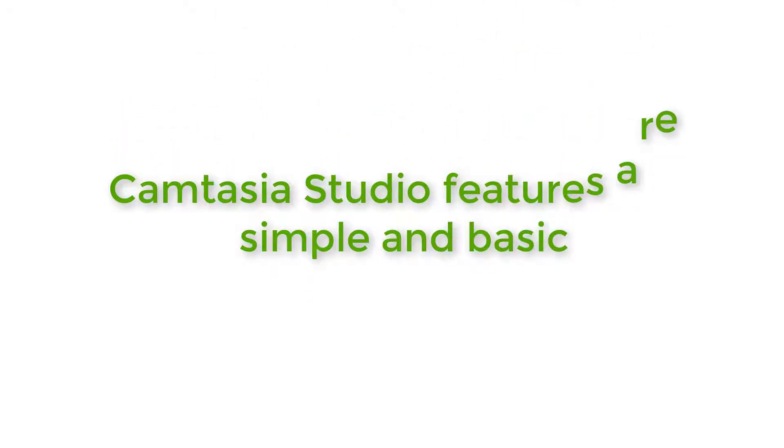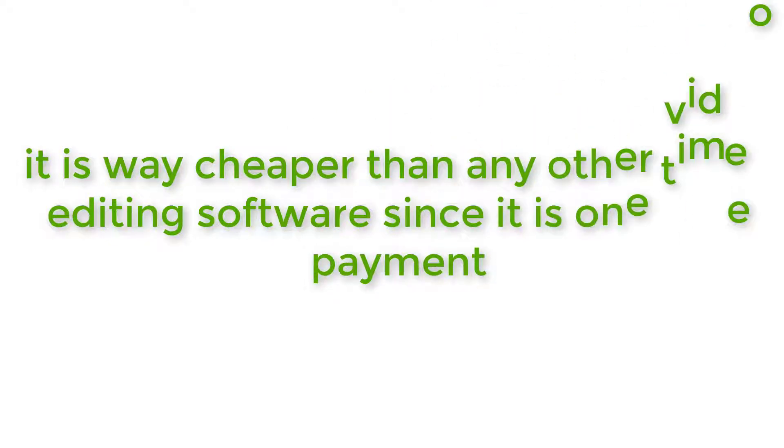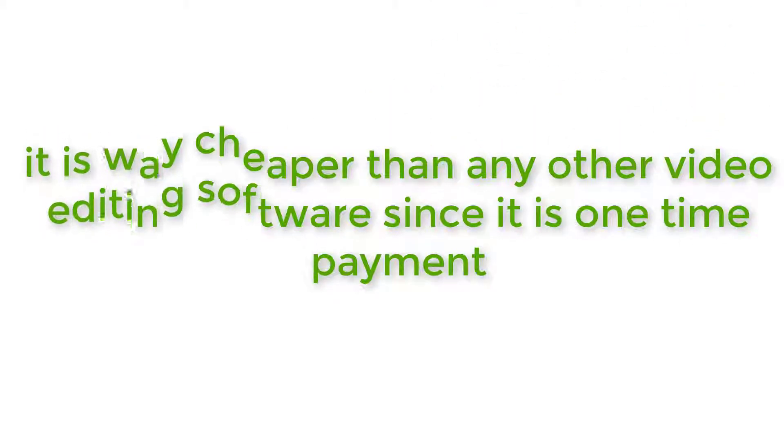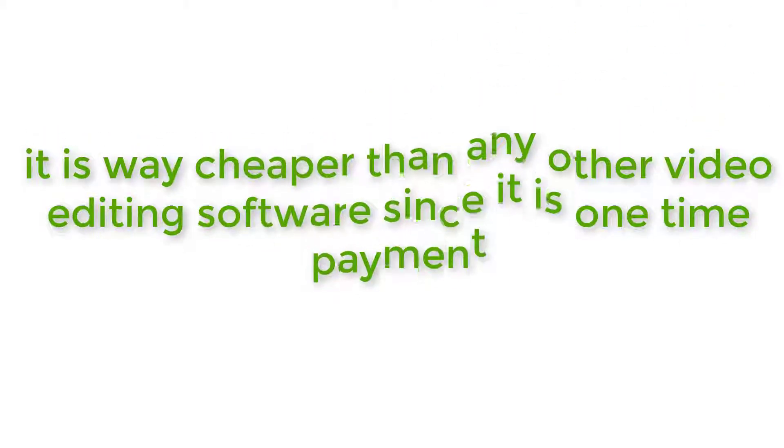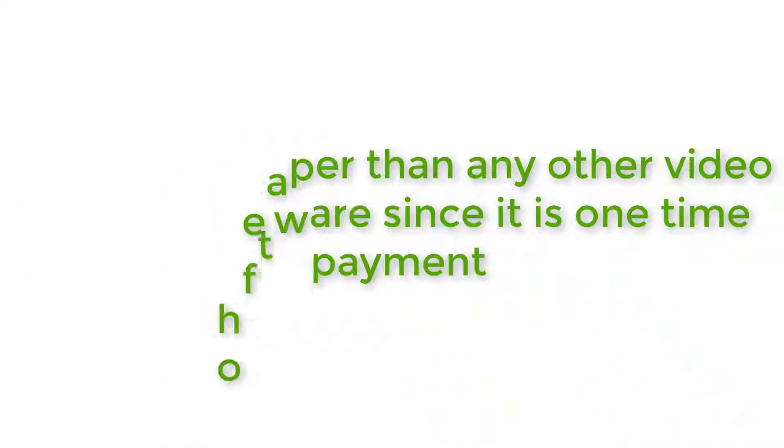Camtasia Studio features are kind of simple and basic, which makes it really easy to make a professional video even if you're just starting. And of course, it's way cheaper than any other video editing software since it's a one-time payment, unlike any Adobe product for example, which you need to keep paying monthly. So without further ado, let's see how to download and install Camtasia Studio.